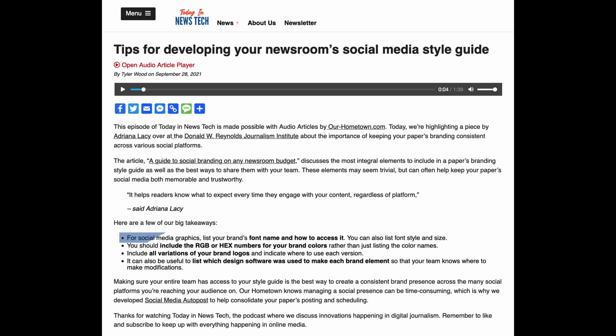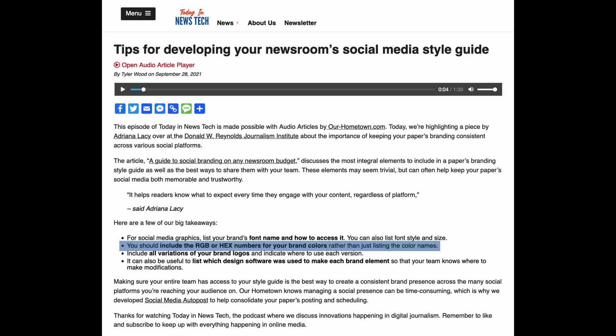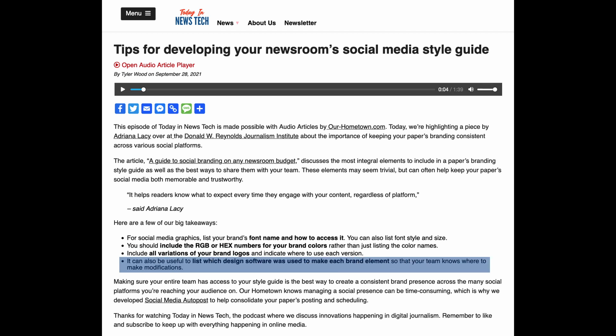For social media graphics, list your brand's font name and how to access it. You can also list font style and size. You should include the RGB or hex numbers for your brand colors rather than just listing the color names. Include all variations of your brand logos and indicate where to use each version. It can also be useful to list which design software was used to make each brand element, so that your team knows where to make modifications.